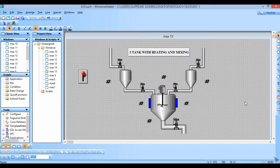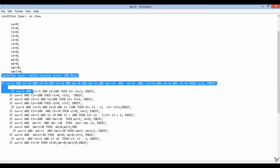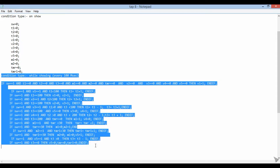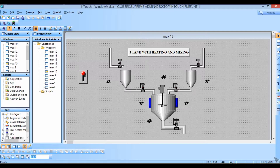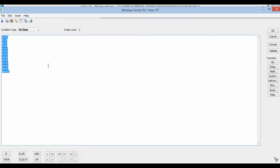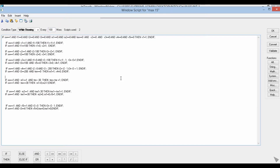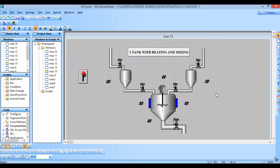For the Windows script, these are already written here. Set the condition type, and for the 'while showing' condition set it to every 100 milliseconds. Click on Windows script — this is already written. Now under 'on showing' and 'while showing', this is already written. Set 100 milliseconds and click OK.